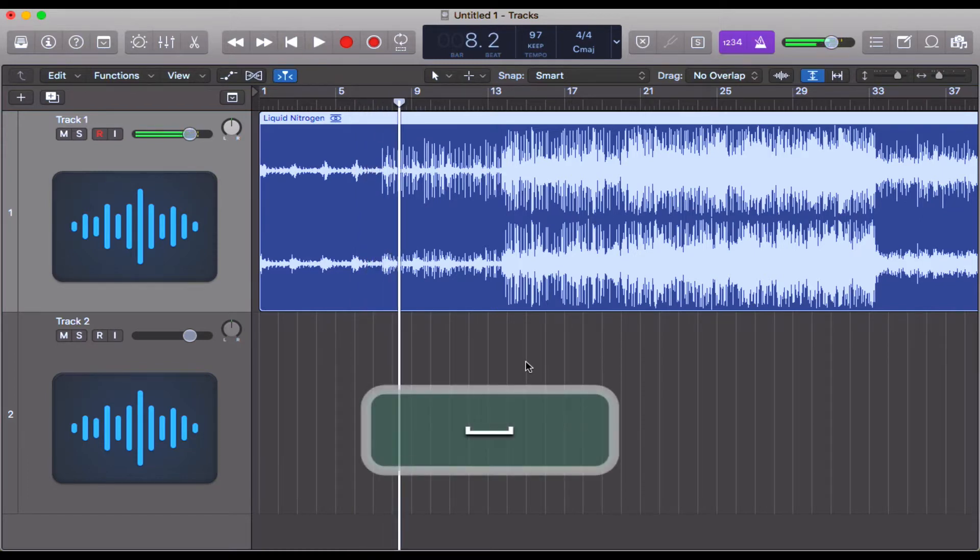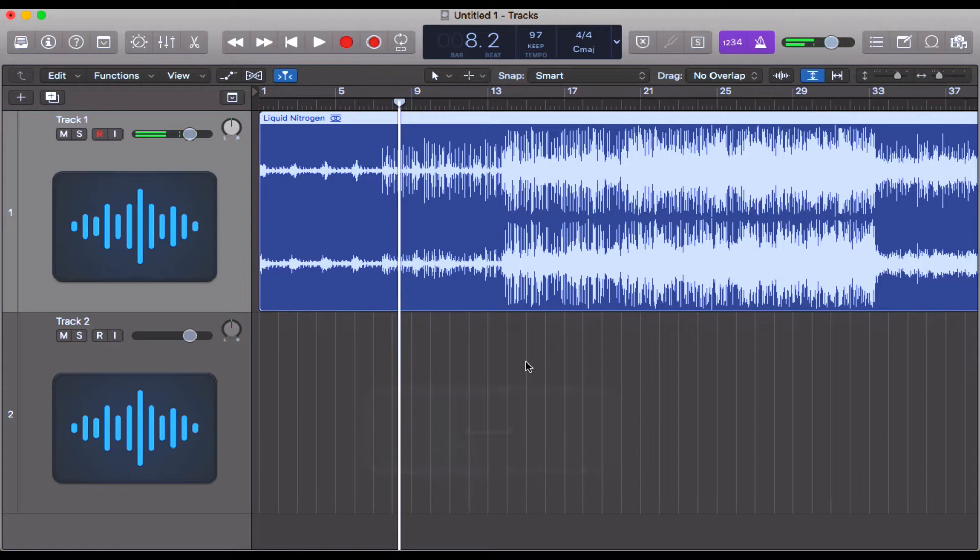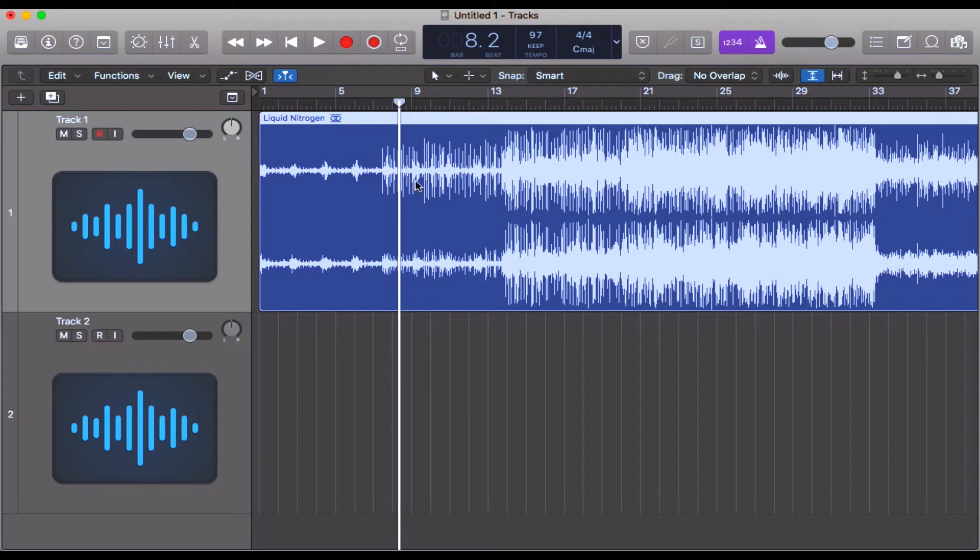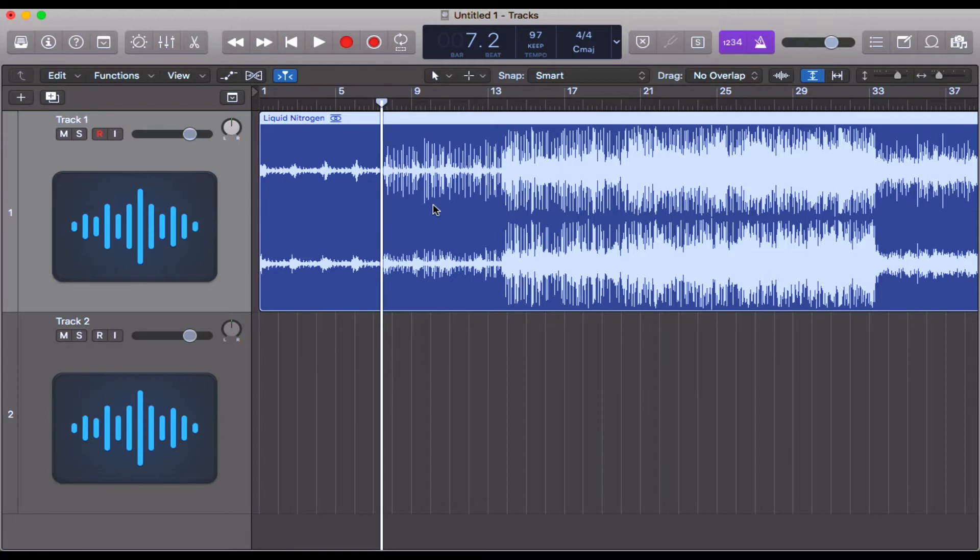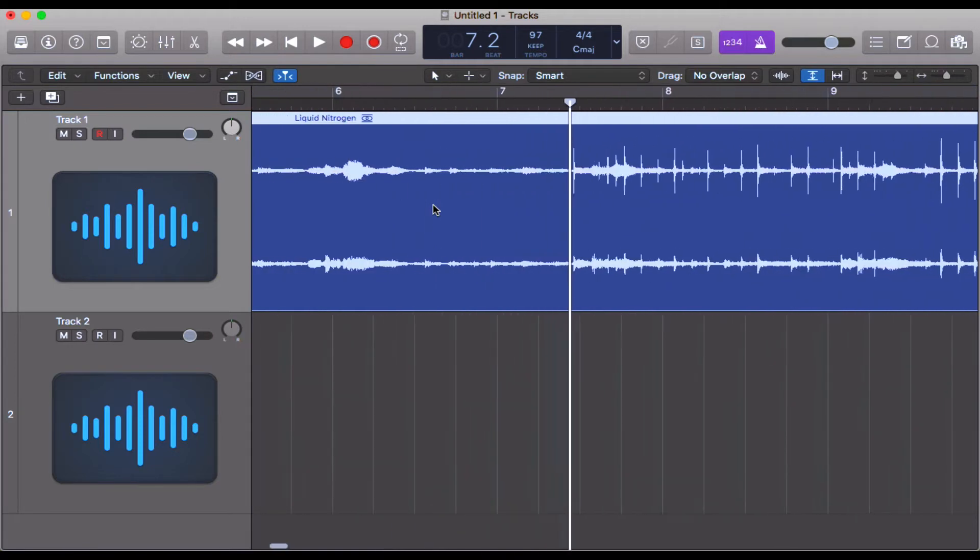Just hearing that, it's pretty clear that this is not in time. We're not hearing the metronome at the start of the bar where the hi-hats come in or where the piano starts.